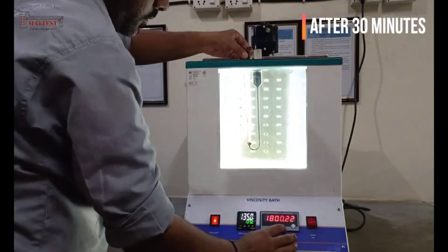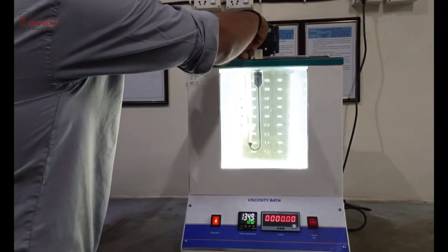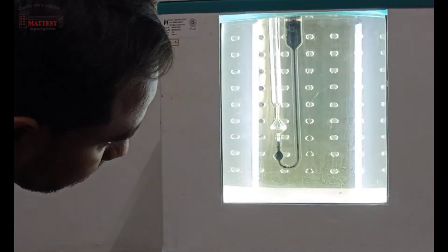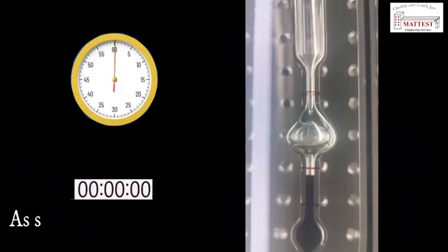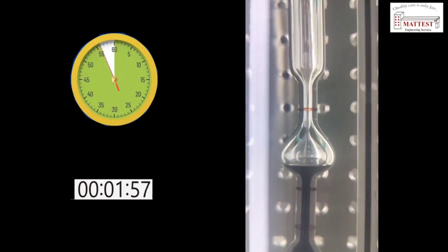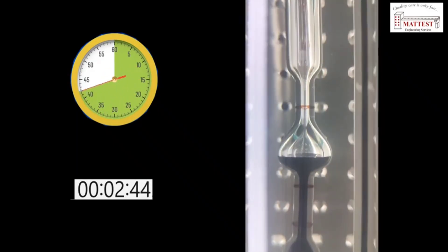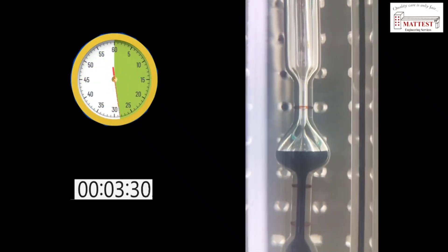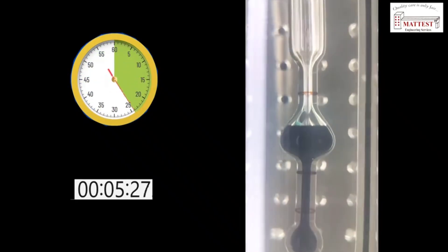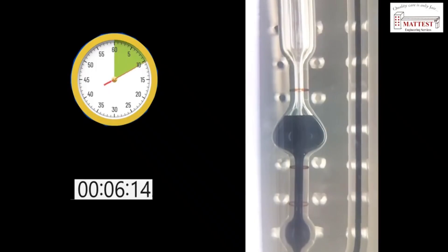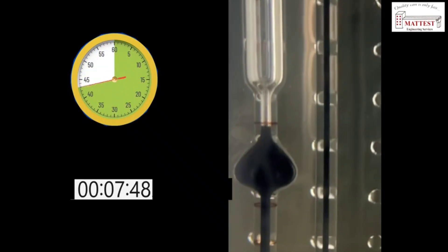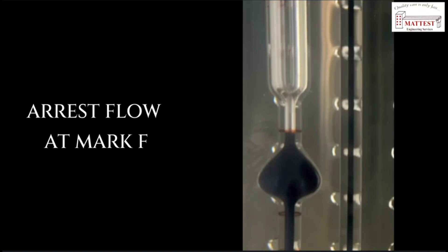After 30 minutes, remove the rubber cock from the tube. Measure the flow time from mark E in the viscosity bath.